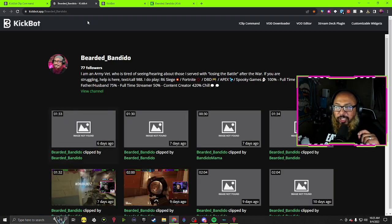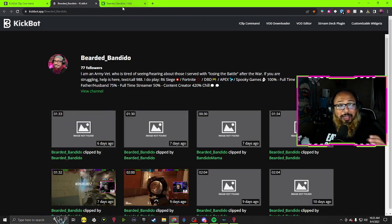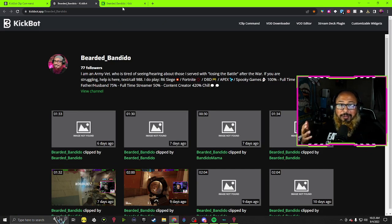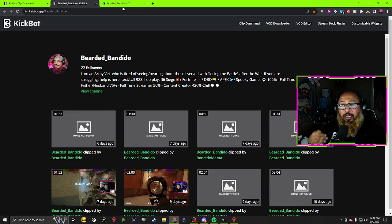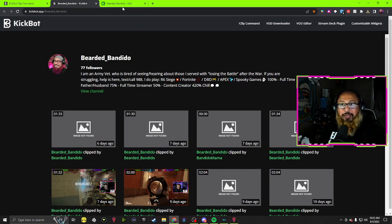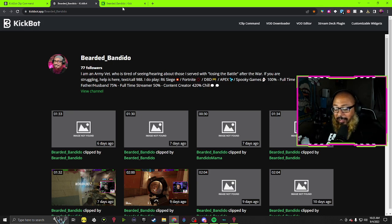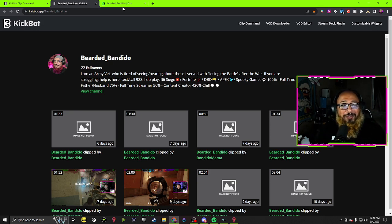And it takes you straight to all your clips. I hope that helps guys. If it doesn't, if you need me to go ahead and maybe do a walkthrough on how to set up KickBot, let me know in the comments and I'll make another video. Y'all have a great one.